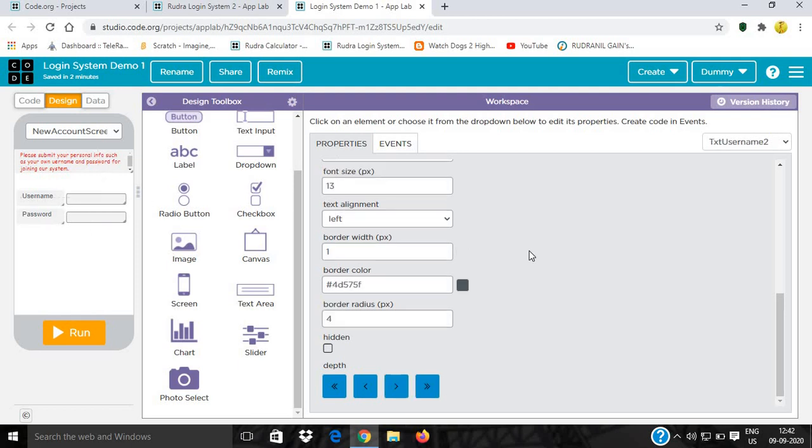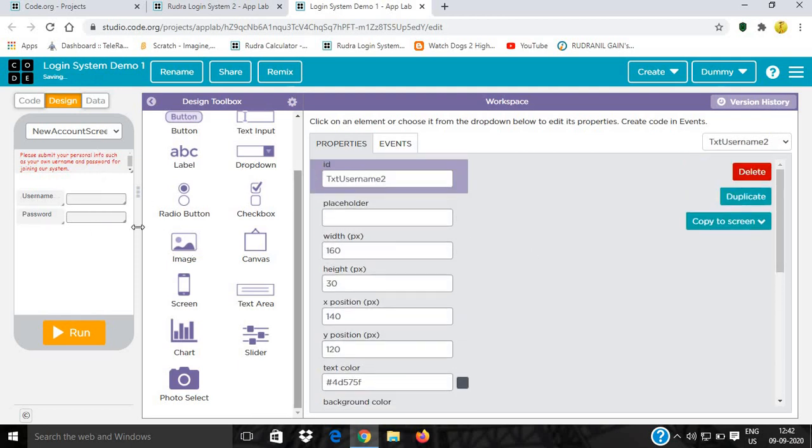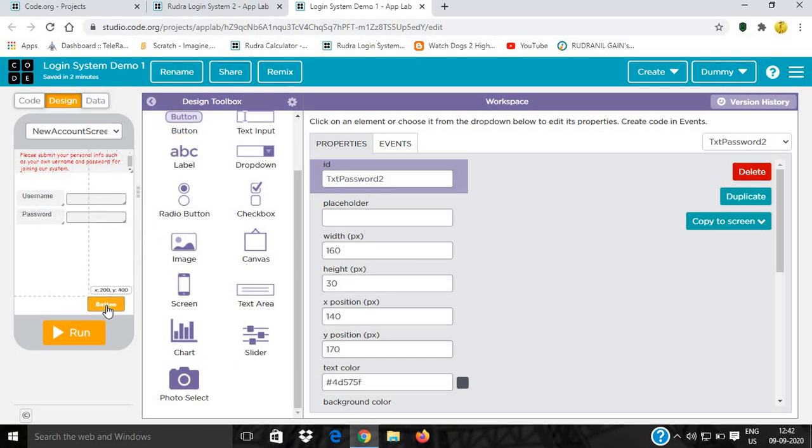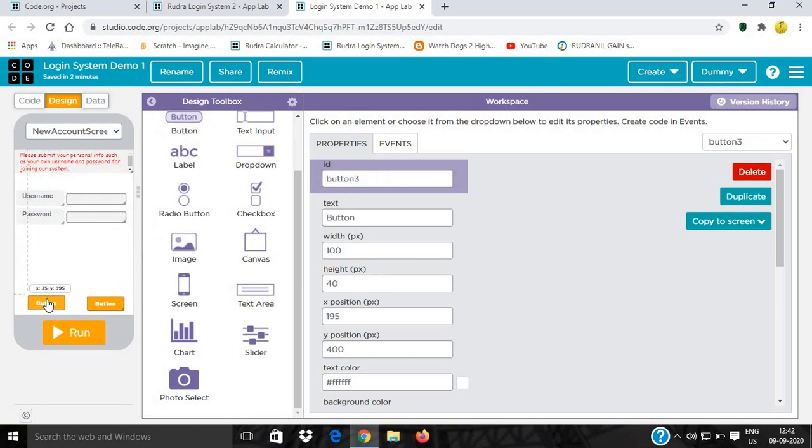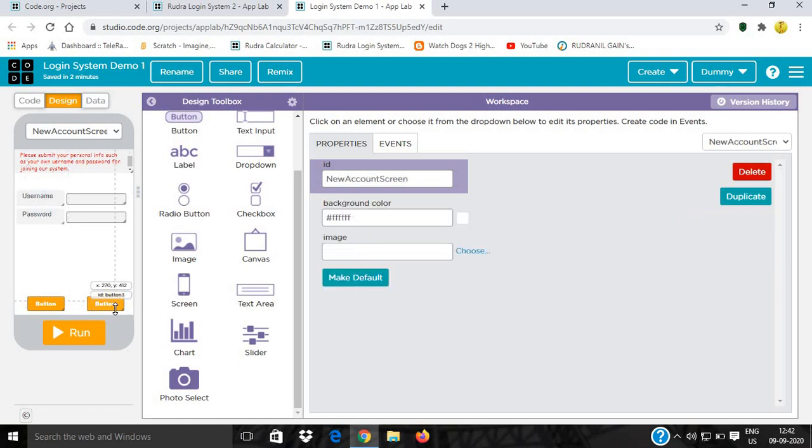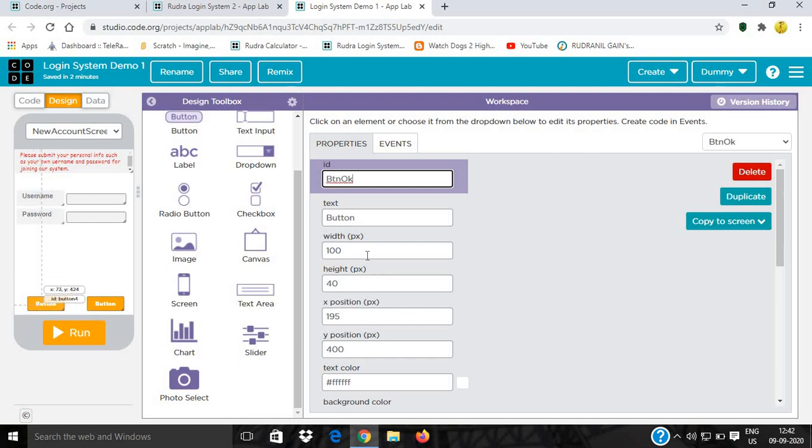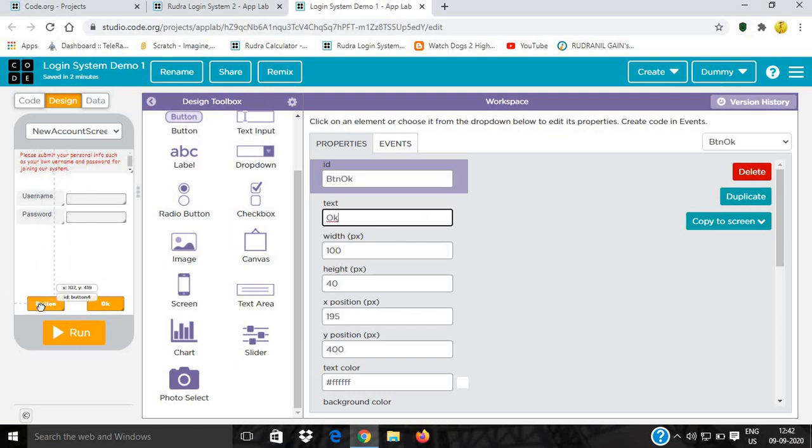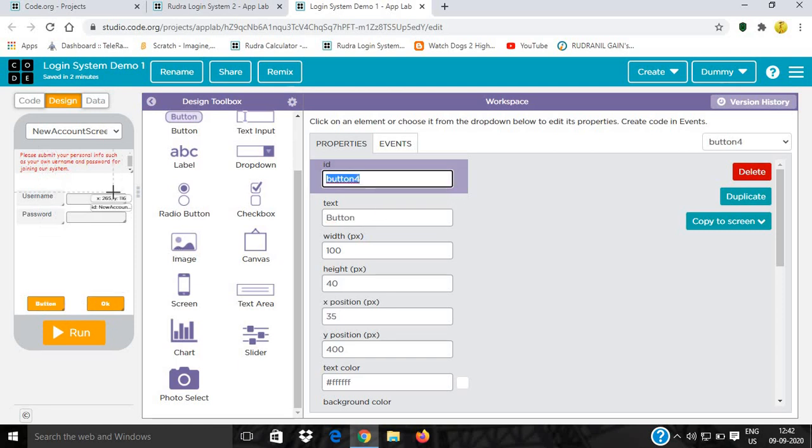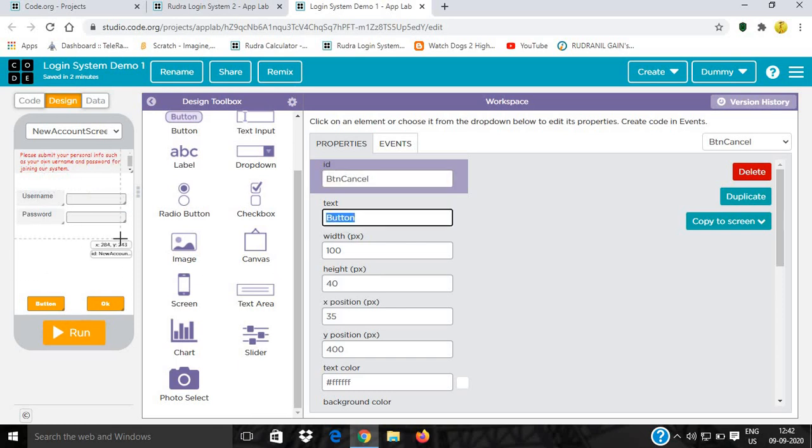Then I will rename this and get some buttons. I will name the button btn_ok with text OK. This will be btn_cancel with text cancel. So we're done now.